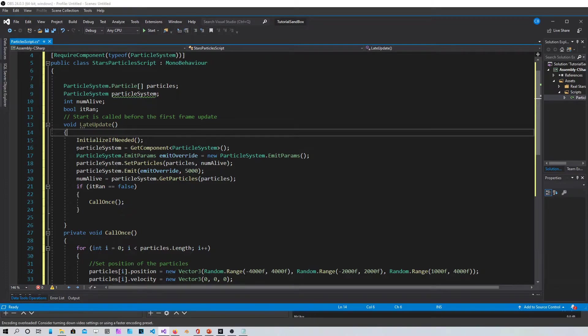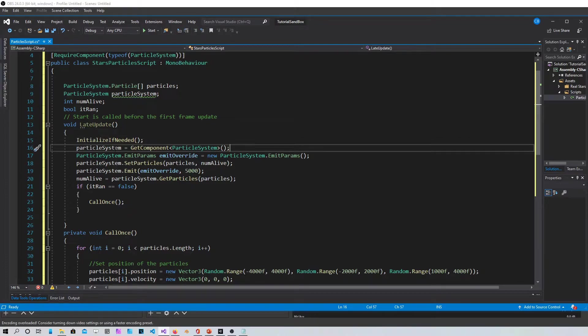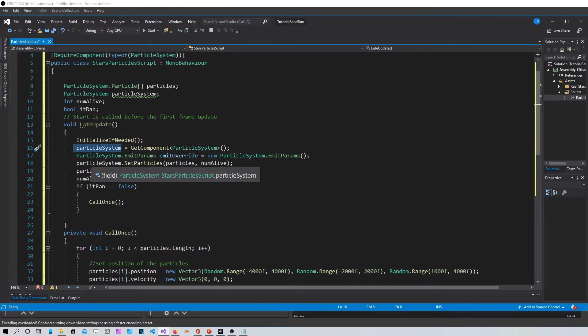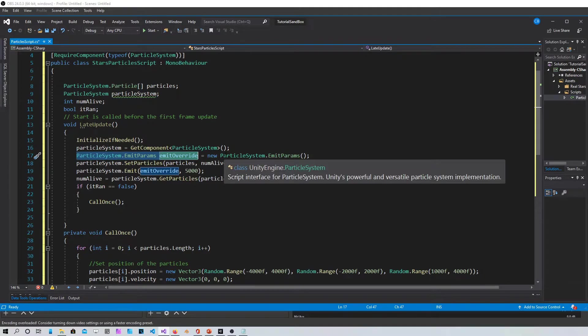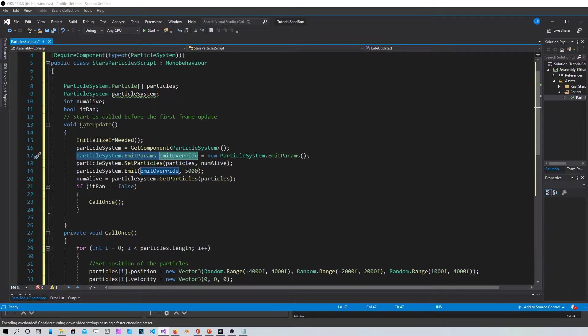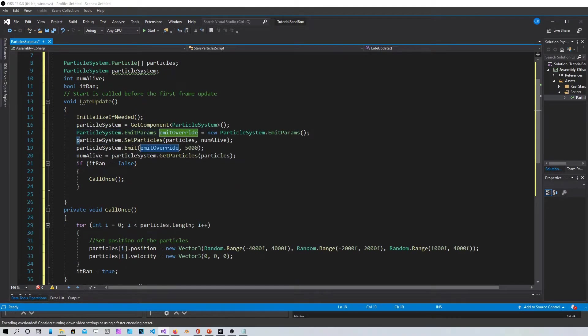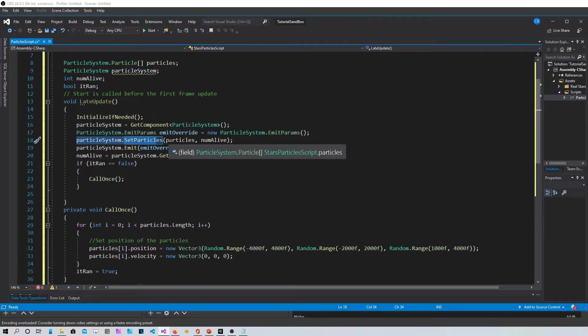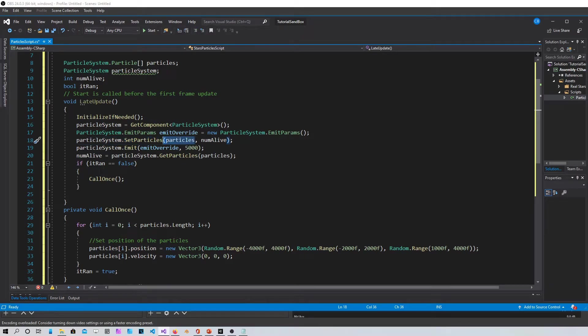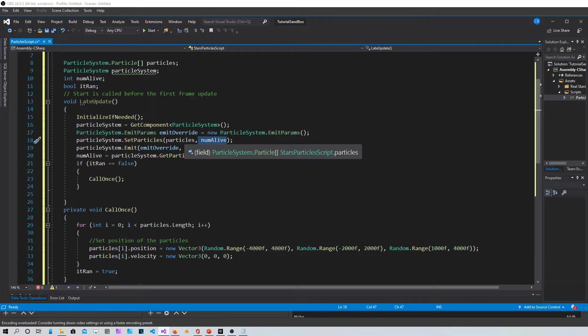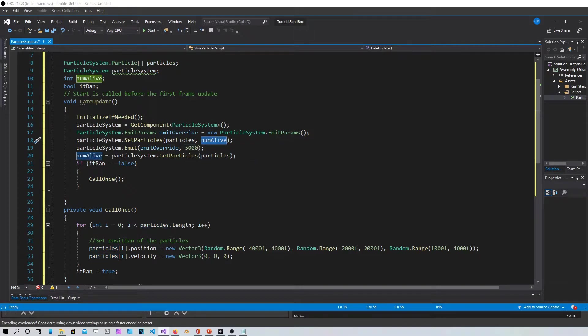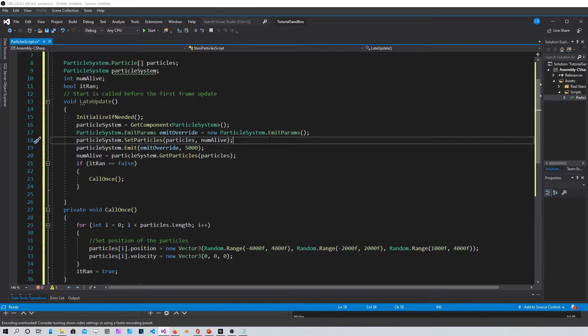So here you access the particle system. This is the override for the parameters for the particle system. Then you set the particles in the particle system and then basically this method is setting the particles to how many particles do you want.